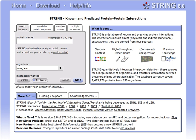Data contents include gene sequences, textual descriptions, attributes and ontology classifications, citations, and tabular data. These are often described as semi-structured data, and can be represented as tables, key delimited records, and XML structures.